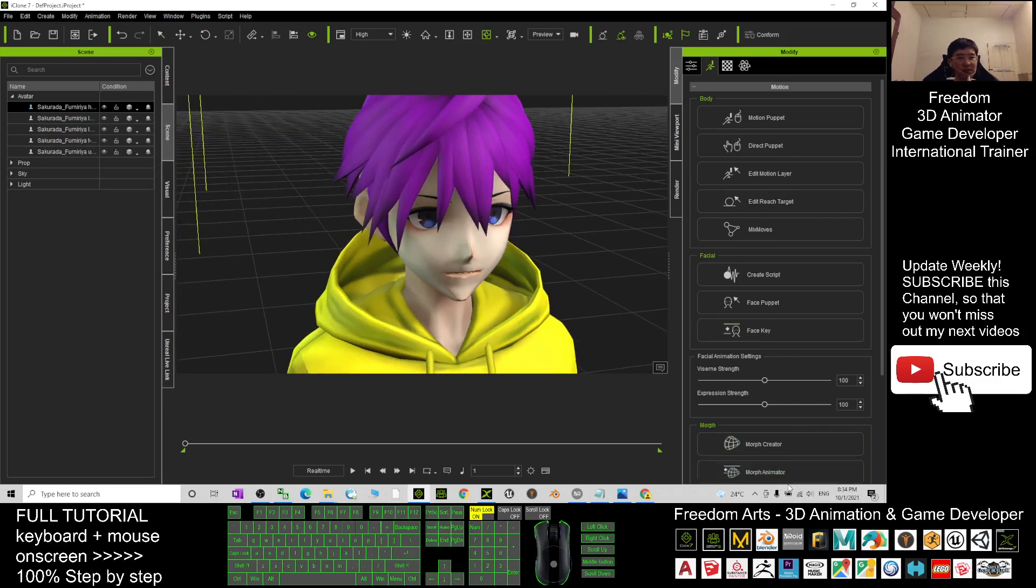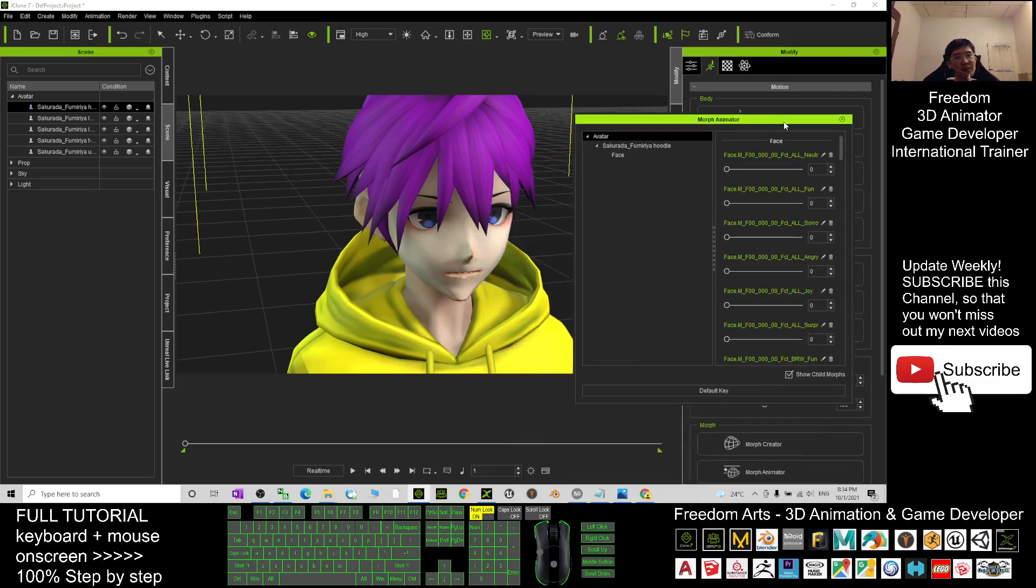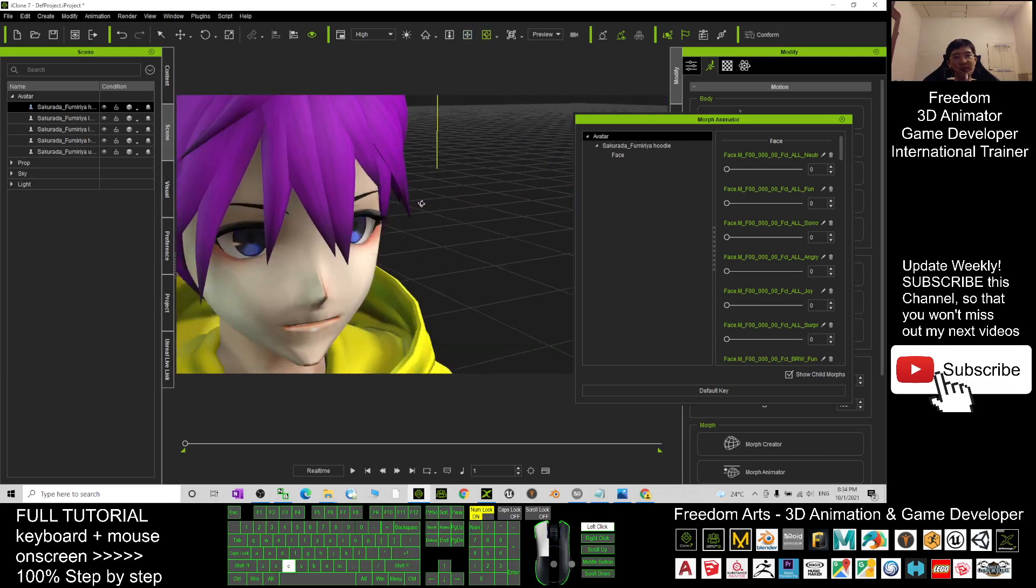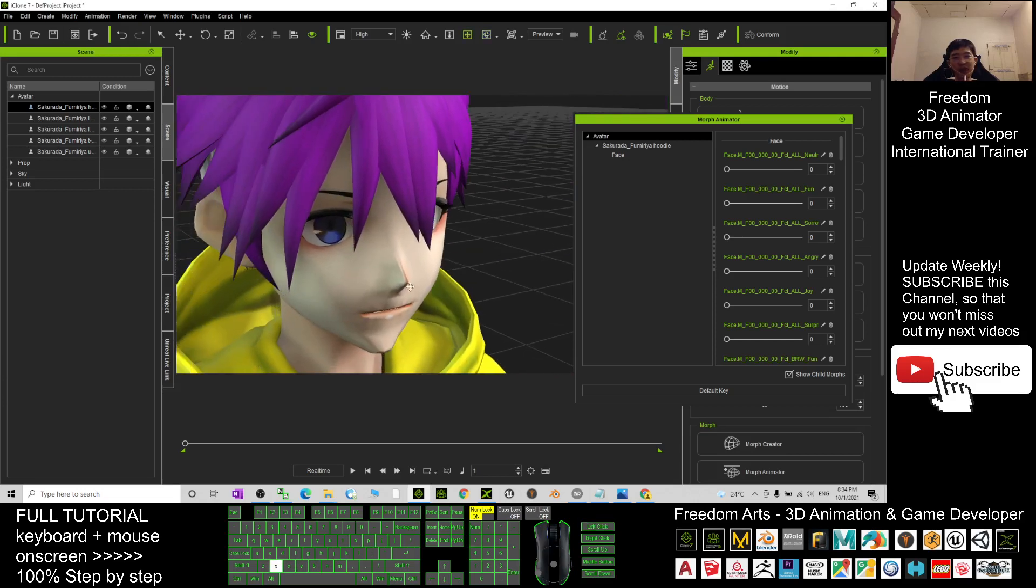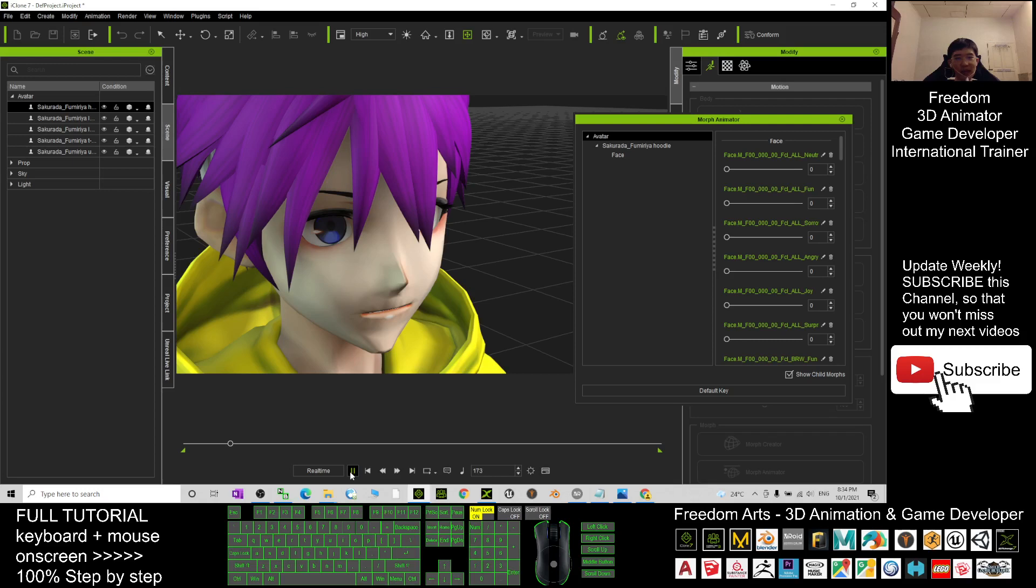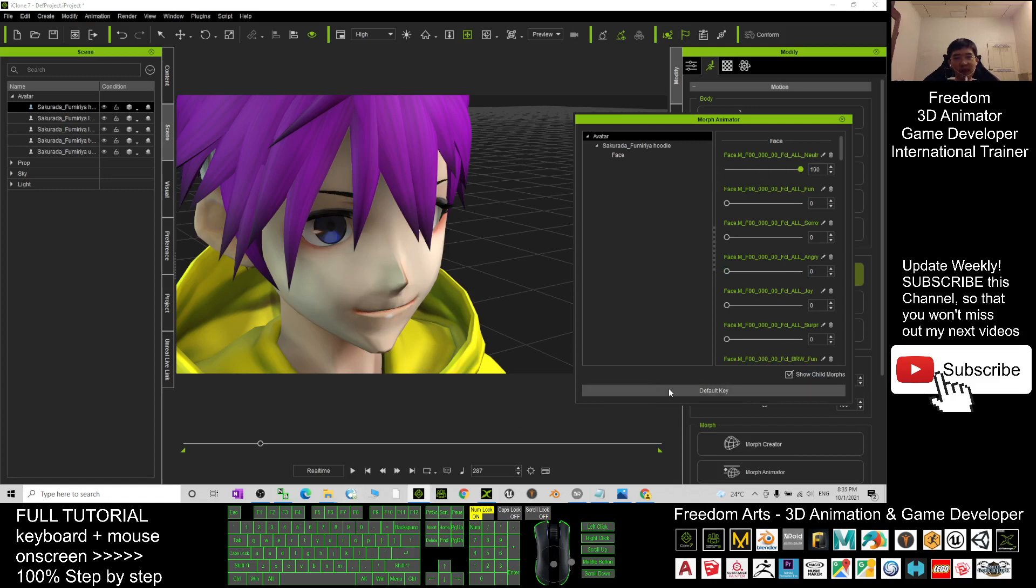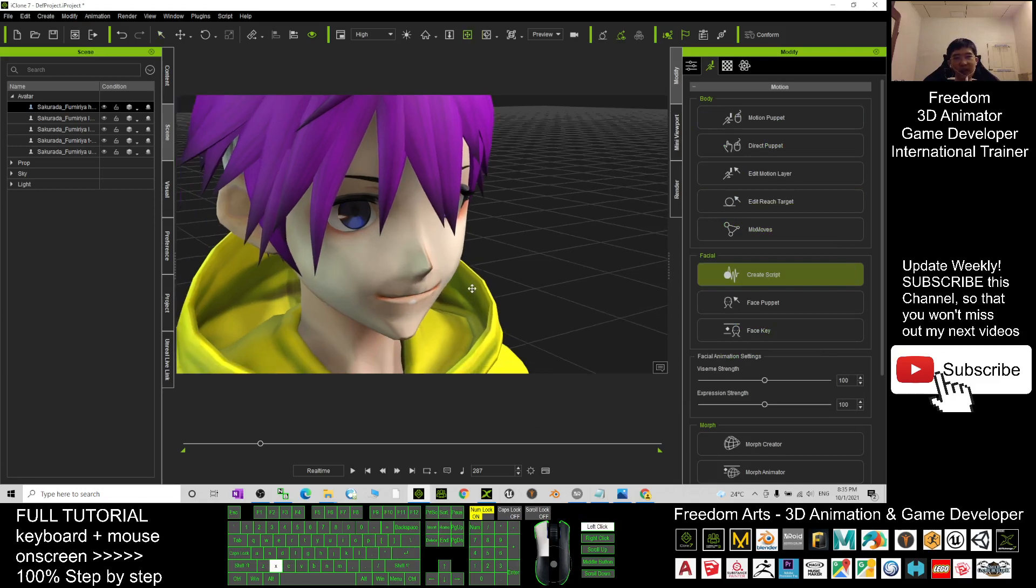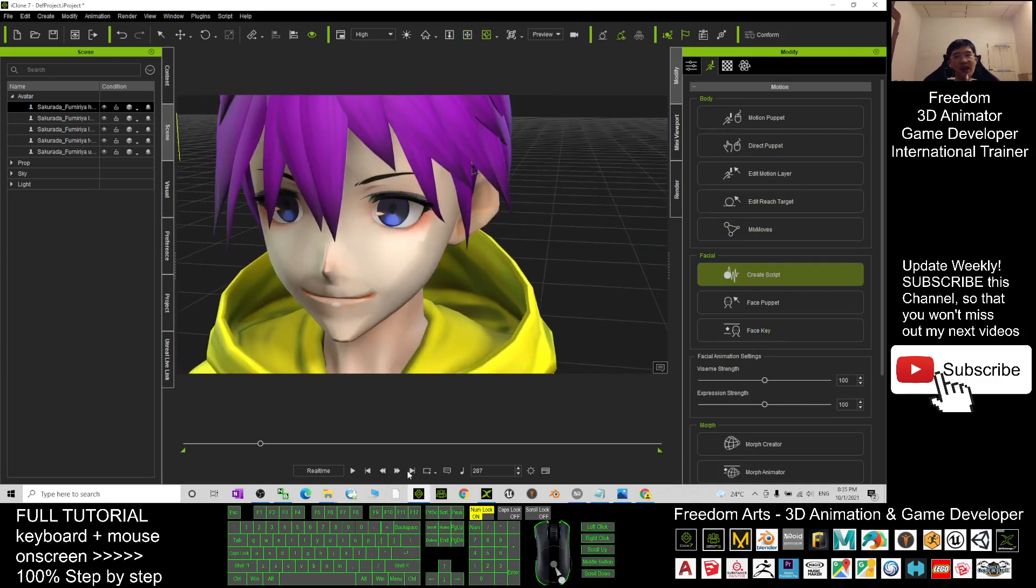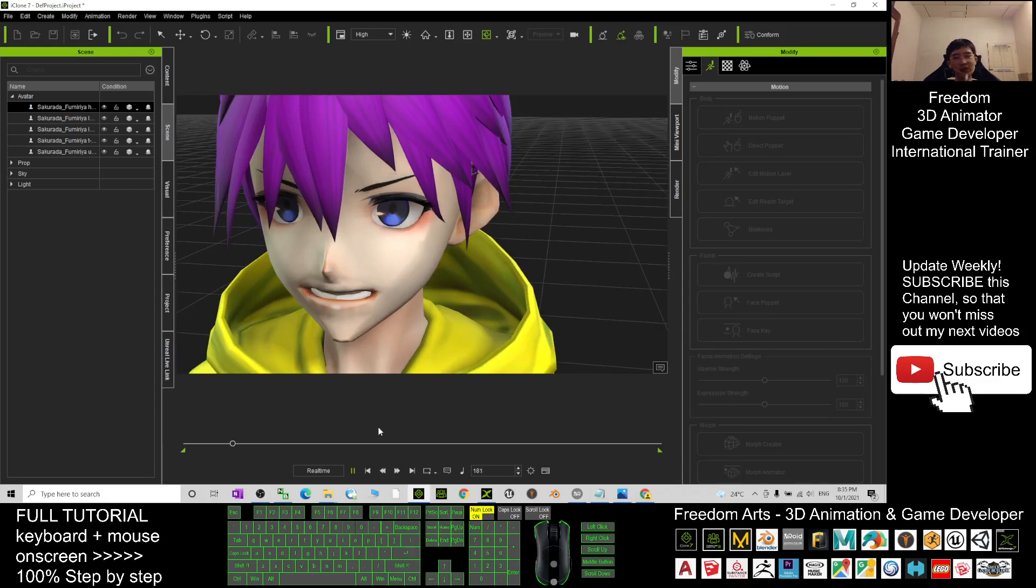If you want to change the facial expressions, you need to go to the Morph Animator. Under the Morph Animator, you can create animations in your timeline here. For example, at the beginning it is default key. And you play for one second, you change it to become fun. After one more second, make it become default key again. And one more second, make him become angry. After that, after a few seconds, back to the default key again, and back to neutral. Now it already has the animations. Just have a look when you play, it has the animation already.